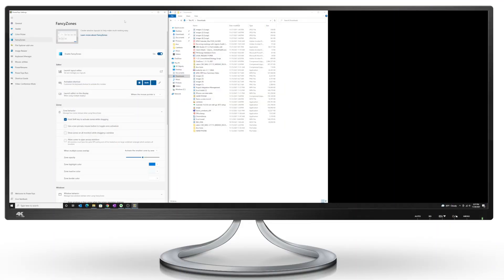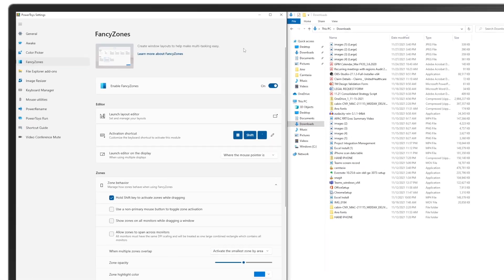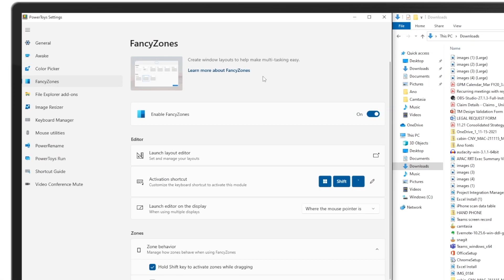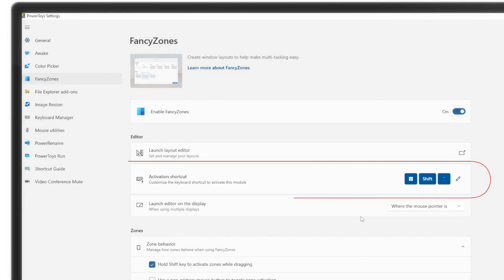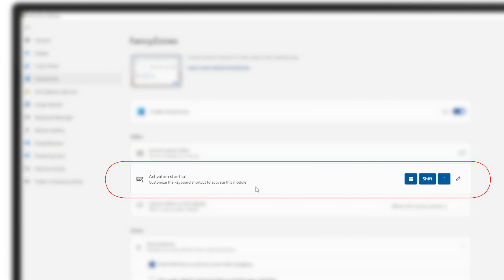Now going back to the settings menu here on their Fancy Zones, there are a few things that we can customize, probably more than I would ever want. But a few things worth highlighting is the activation shortcut.